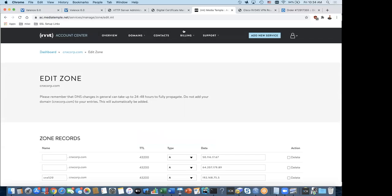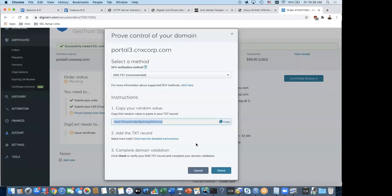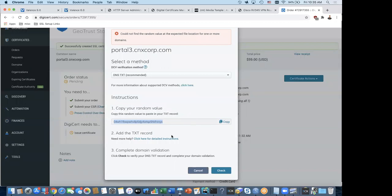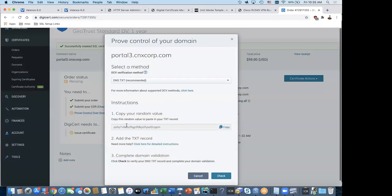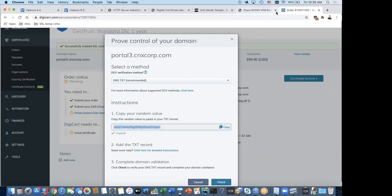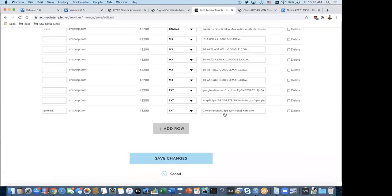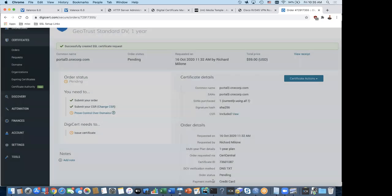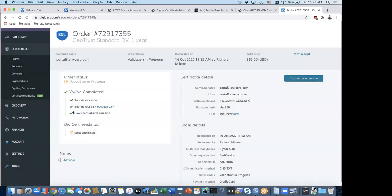I save the DNS changes and go back to DigiCert to click the Check button. DigiCert will query our DNS server for the TXT entry for portal3.cnxcorp.com — if it comes back with the matching code, that proves I have control. The first check failed, so I redid it — copied the code, pasted and saved it in Media Temple, then clicked Check again. This time it worked — I've proven control over the domain.